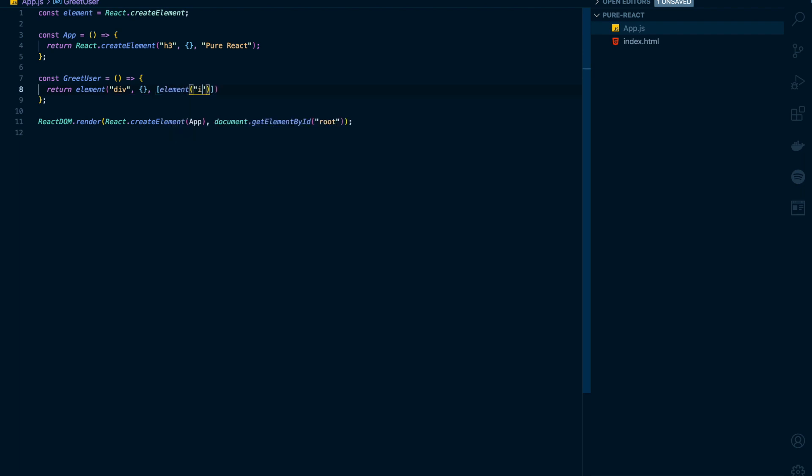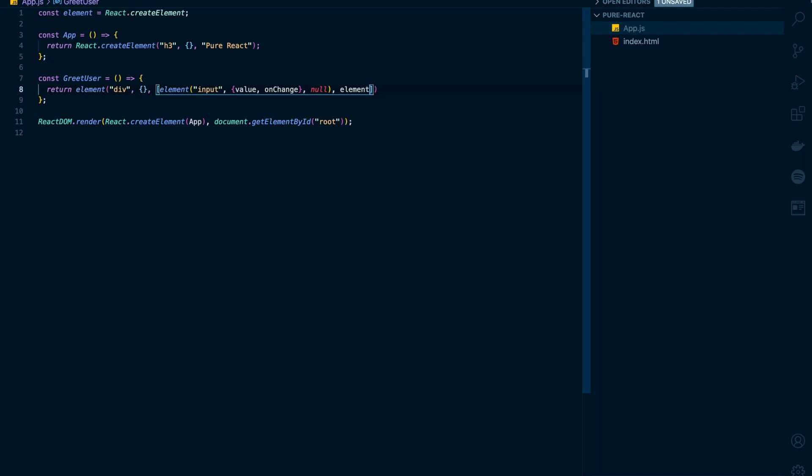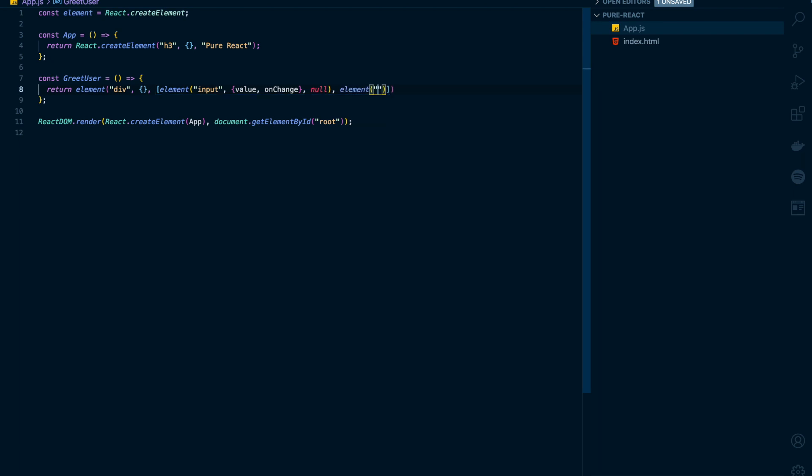The first element will be an input tag. And my input tag needs two props, that is value and onChange event handler. And I don't want to render anything inside input, so I'll pass it as null. And the next element is a paragraph tag. And I don't have any props here. And the paragraph tag will say hello and the username.